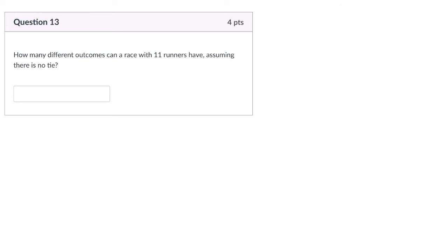Hello, welcome. Pause the video, read the problem, try it out, and then press play when you're ready to solve it with me.